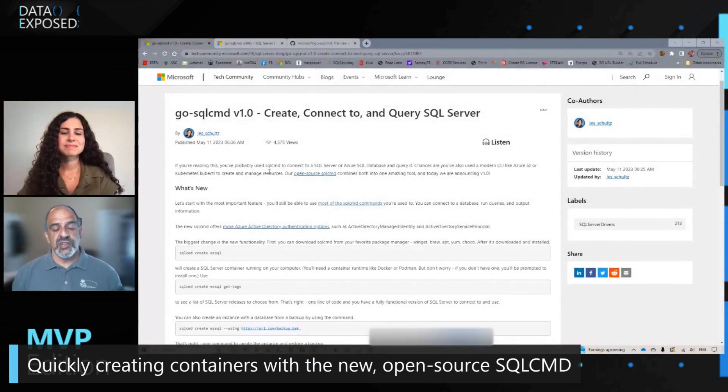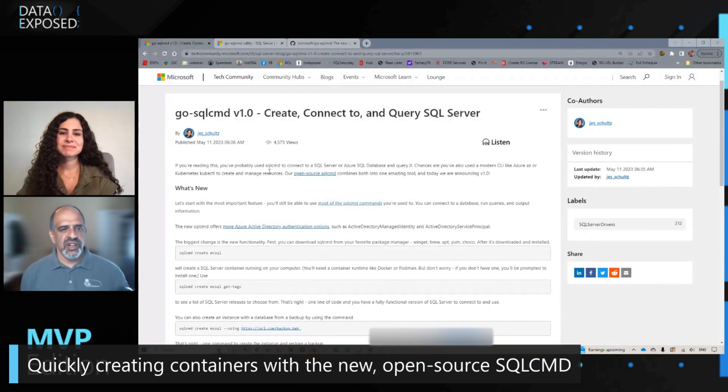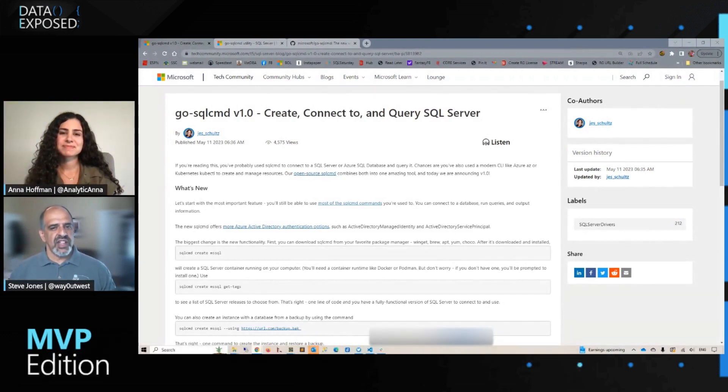We also founded SQL Saturday to bring that conference experience to local areas. For the last 15 years, I've worked for Redgate Software as my day job, and they support me with SQL Server Central as well as helping customers be better at DevOps and database deployments. Today we're going to be talking about the new SQL CMD. I saw an announcement earlier this year that the tools team at Microsoft is working on a new version of SQL CMD — they've rewritten it in Go, and they're trying to build a new, more modern, better way of working with the data platform on the command line.